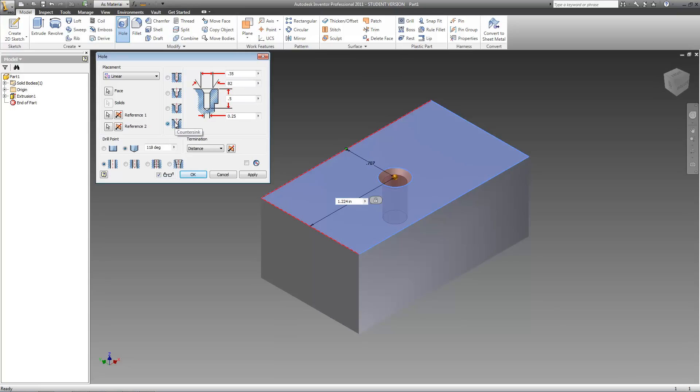As soon as you change your hole type to that, you'll see that the top of your hole is beveled. You can edit the angle of that bevel by changing this value right here. If you want this bevel to be more steep, you can increase this value. So I'll make it 100, and you see it's now steeper.